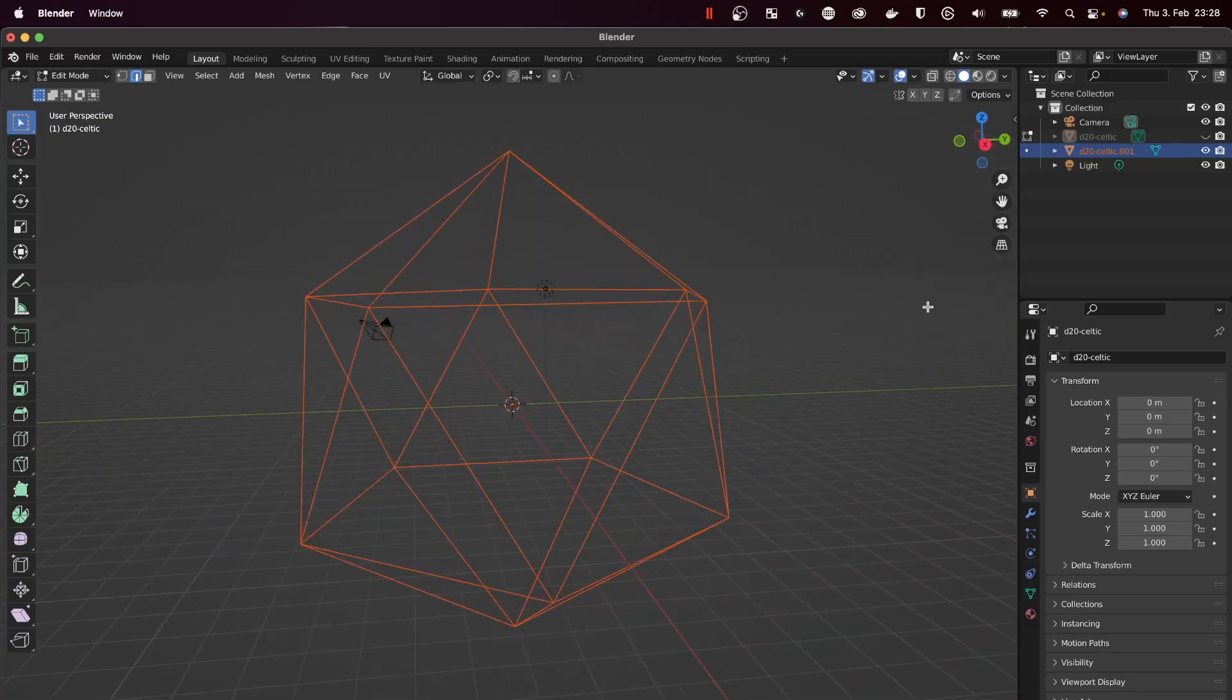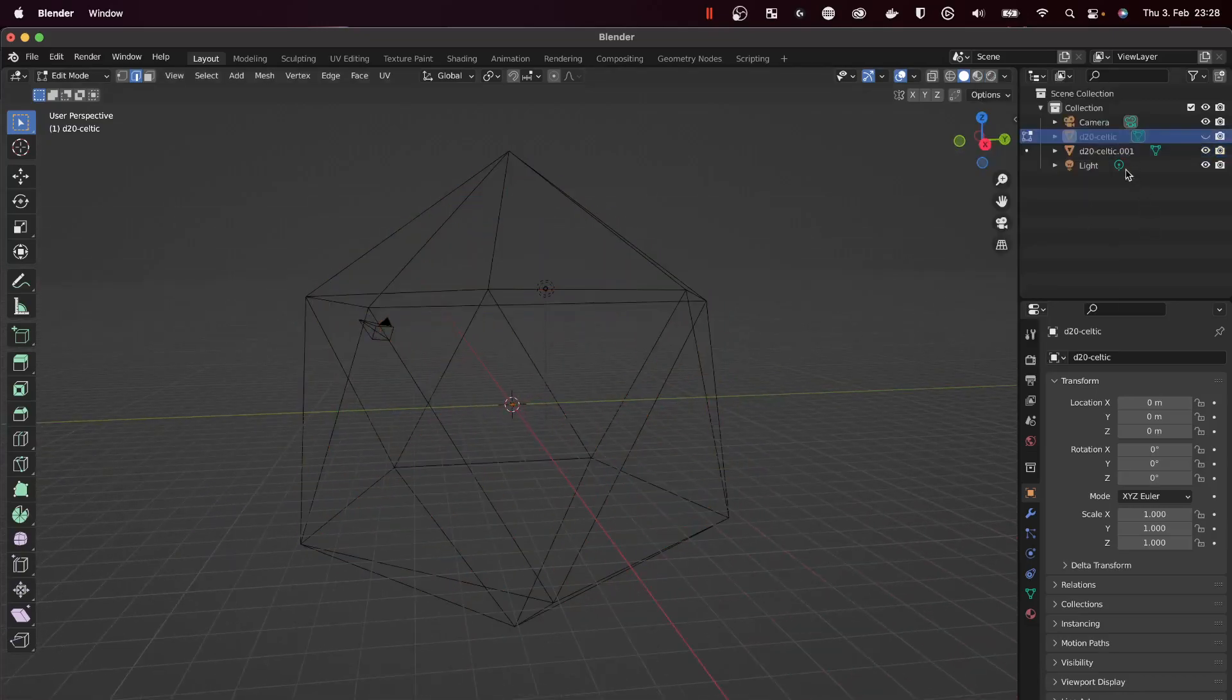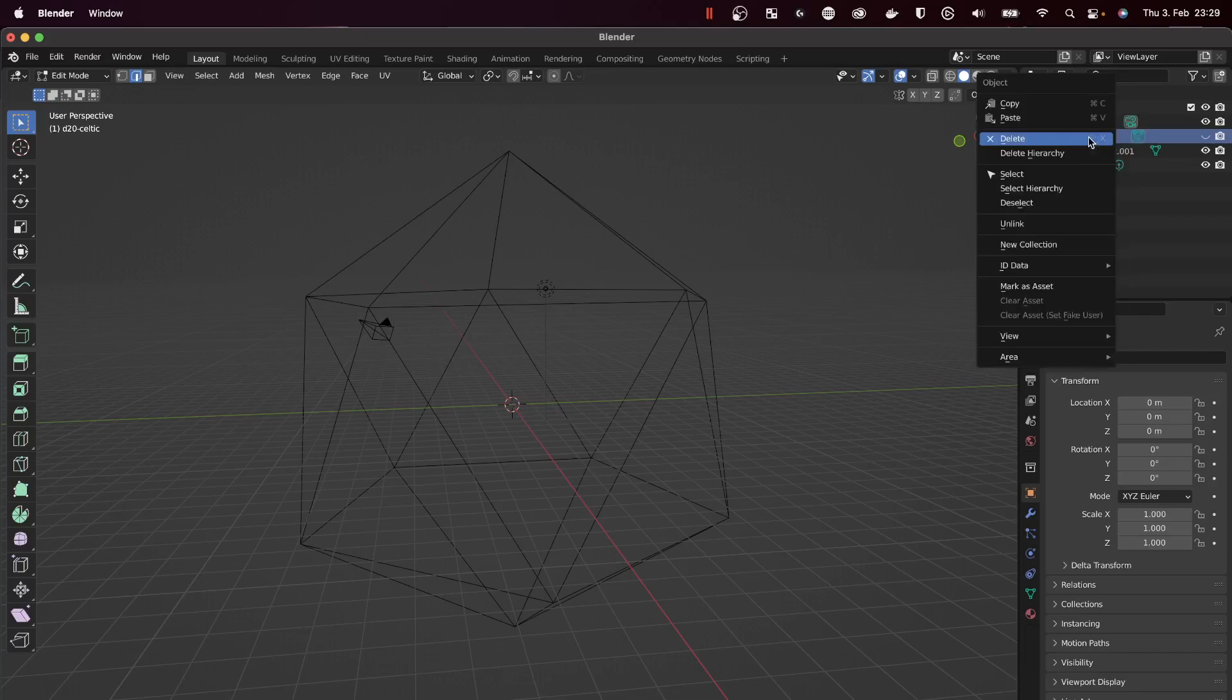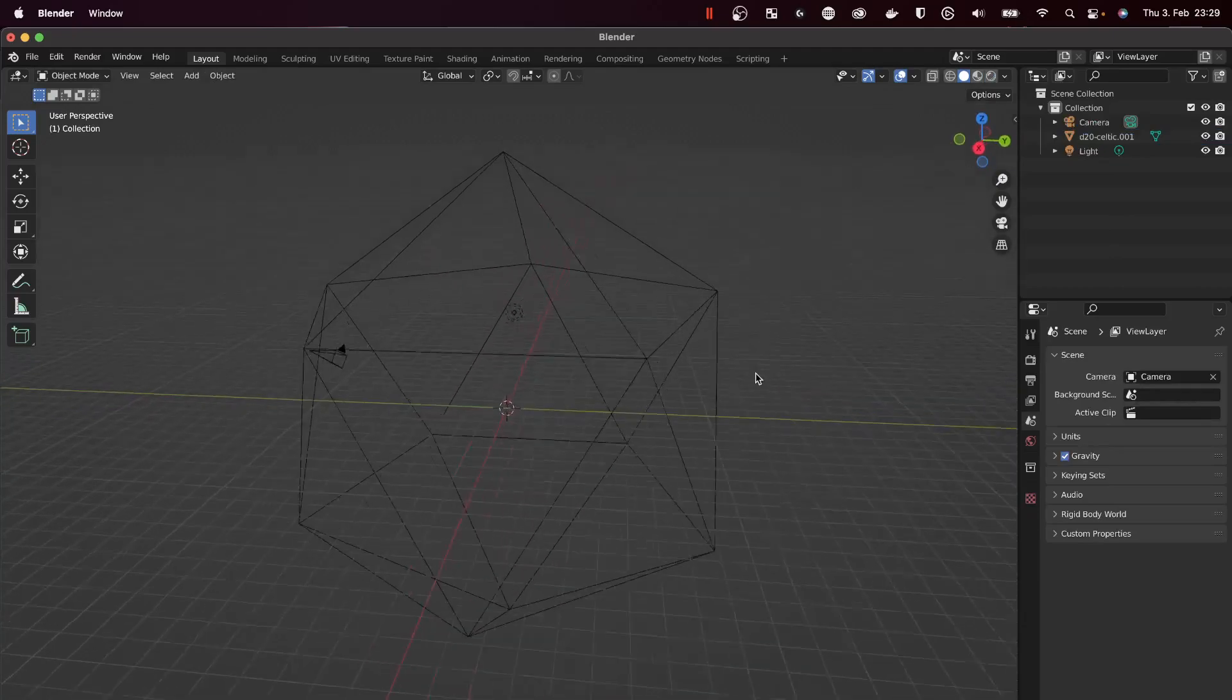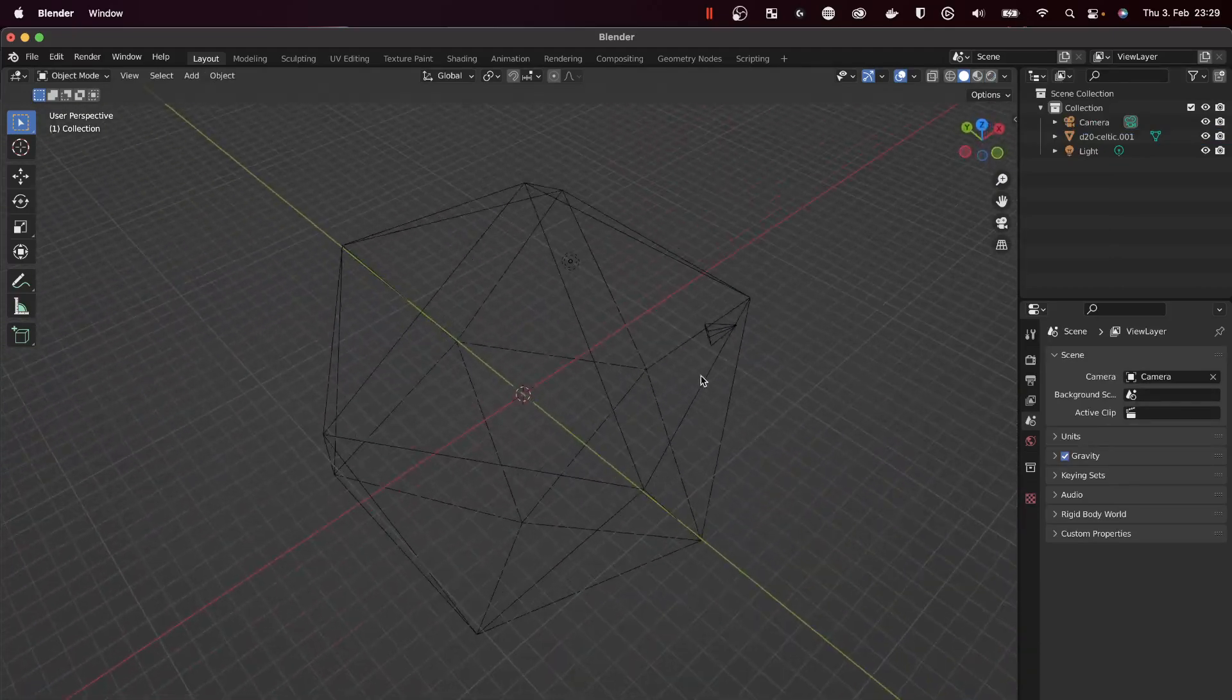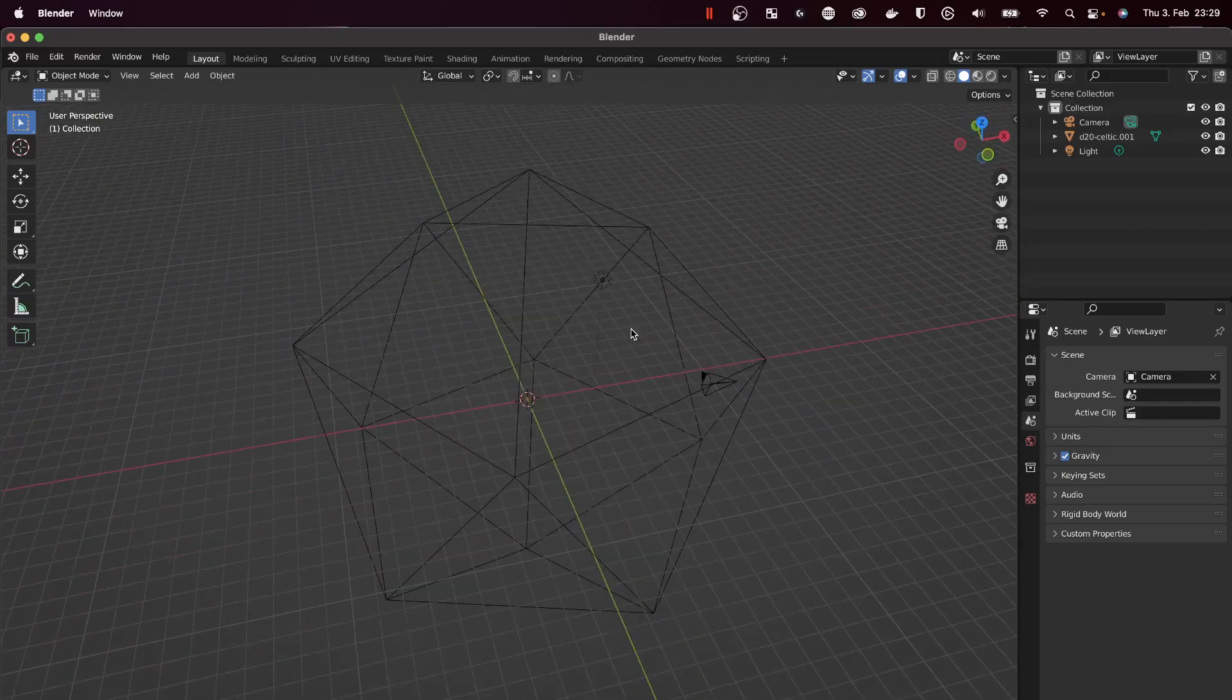To make sure we don't mess this up, I will hide the original by clicking the eye icon. All that we've got is the wireframe model from the edges. I will right-click on the actual die model and delete that from this Blender scene. Now all we have left is a camera and a light, which we don't care about, and the wireframe model.